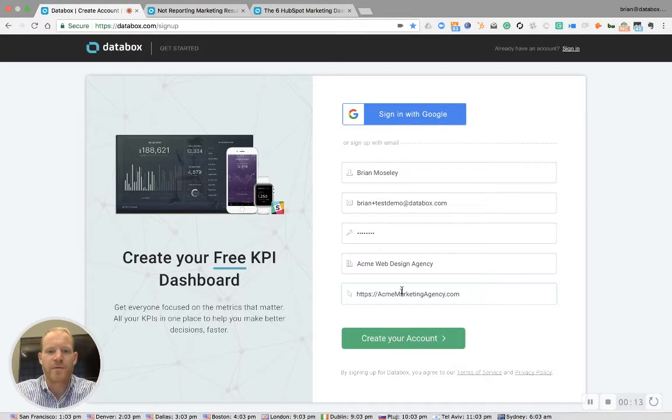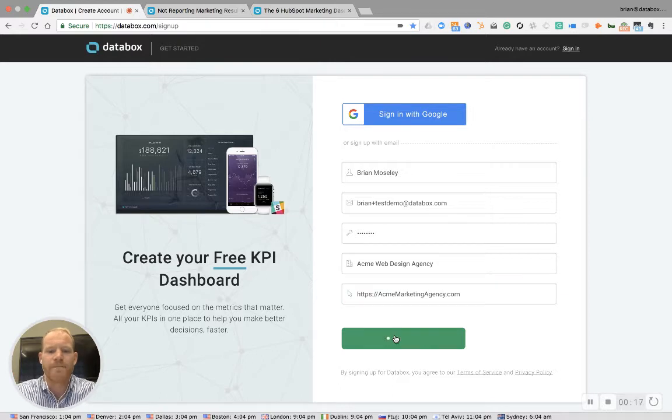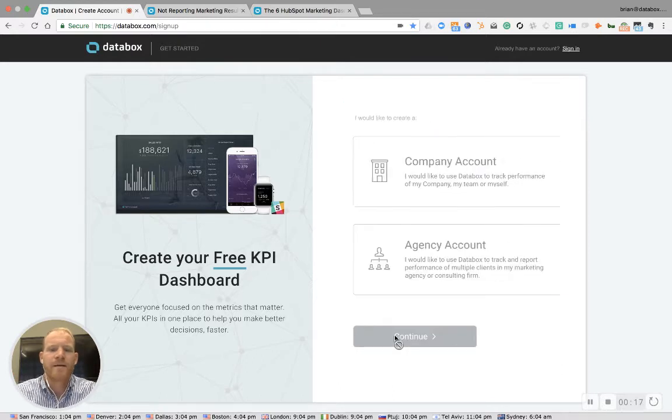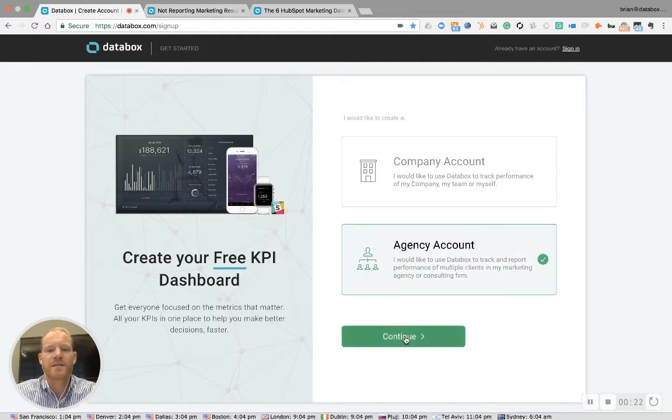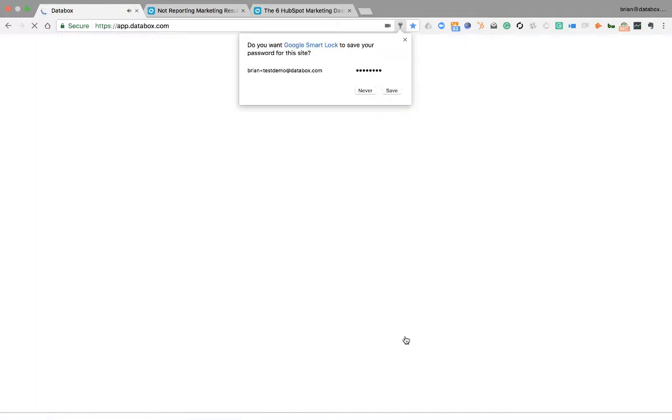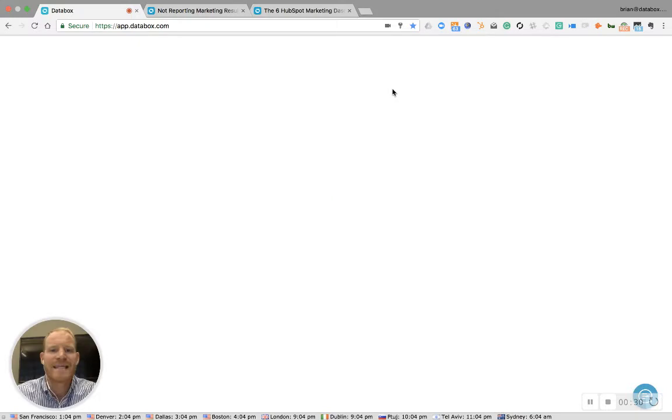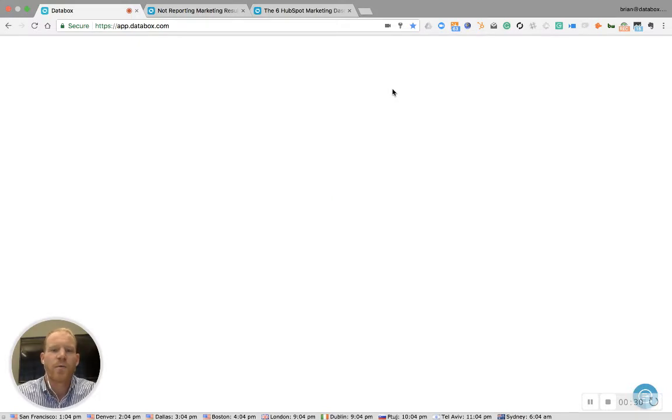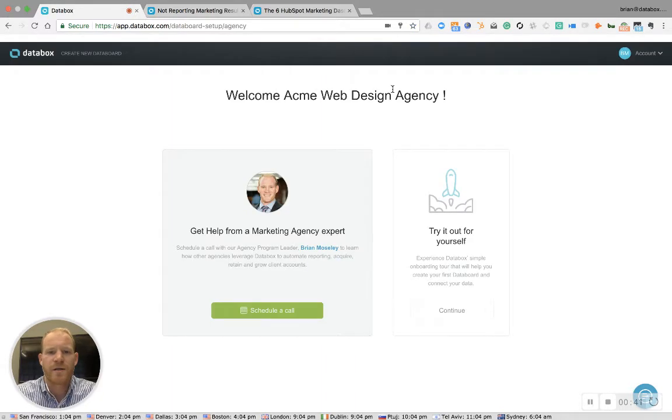First thing you're going to want to do is create your account at databox.com/signup. You're going to be prompted for whether you want a company account or an agency account, which is going to give you access to a free databox account with the capabilities to add up to 10 clients and then manage those clients with three boards and three sources per client.